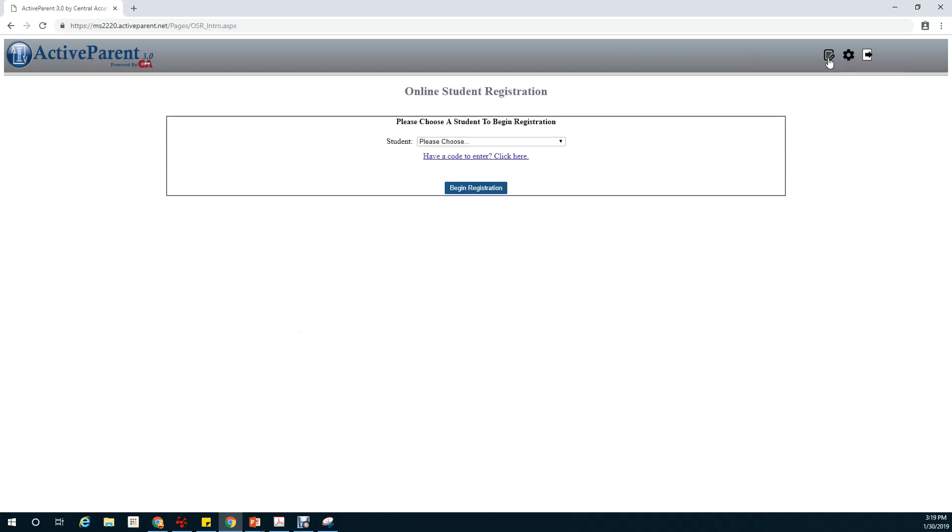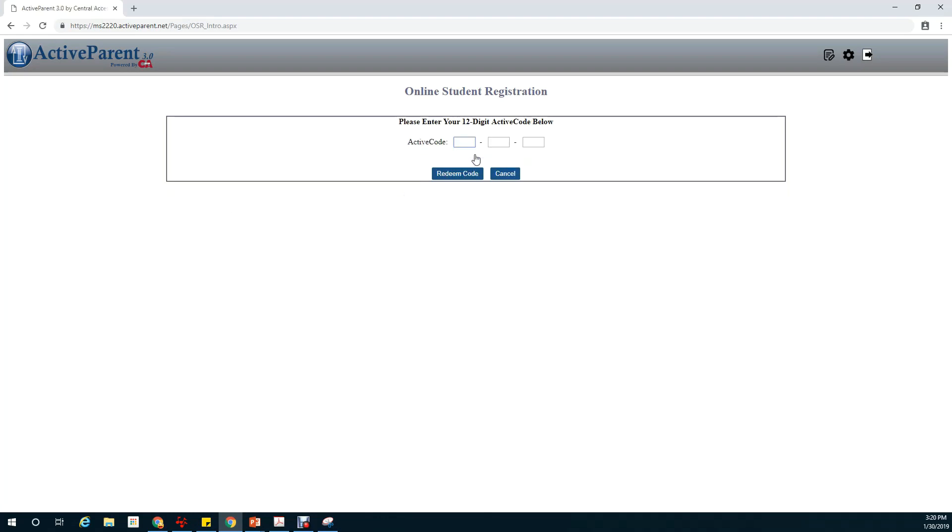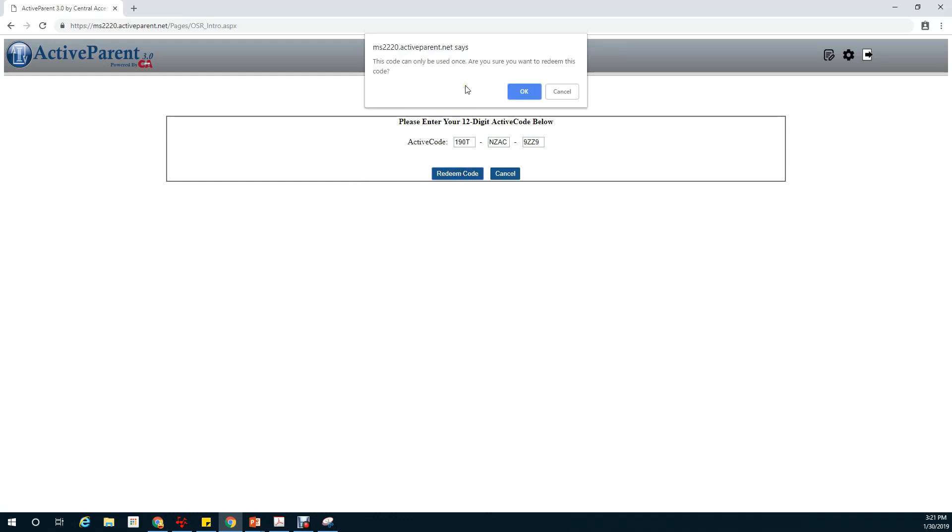Since we are registering a new student we will have to enter a code. Please be aware that the person registering a new student must be on the birth certificate or have guardianship papers. A stepparent cannot register a new student. Next we'll click on have a code and we will input our code and click on redeem code. This code can only be used once and you must have a code for each child.